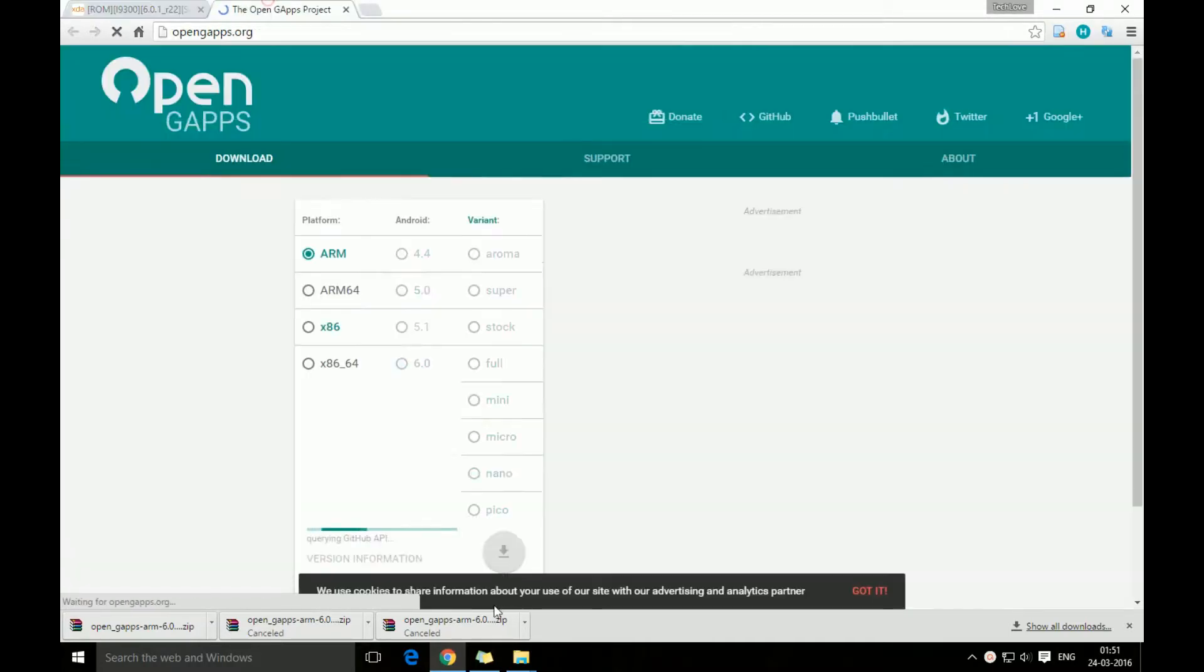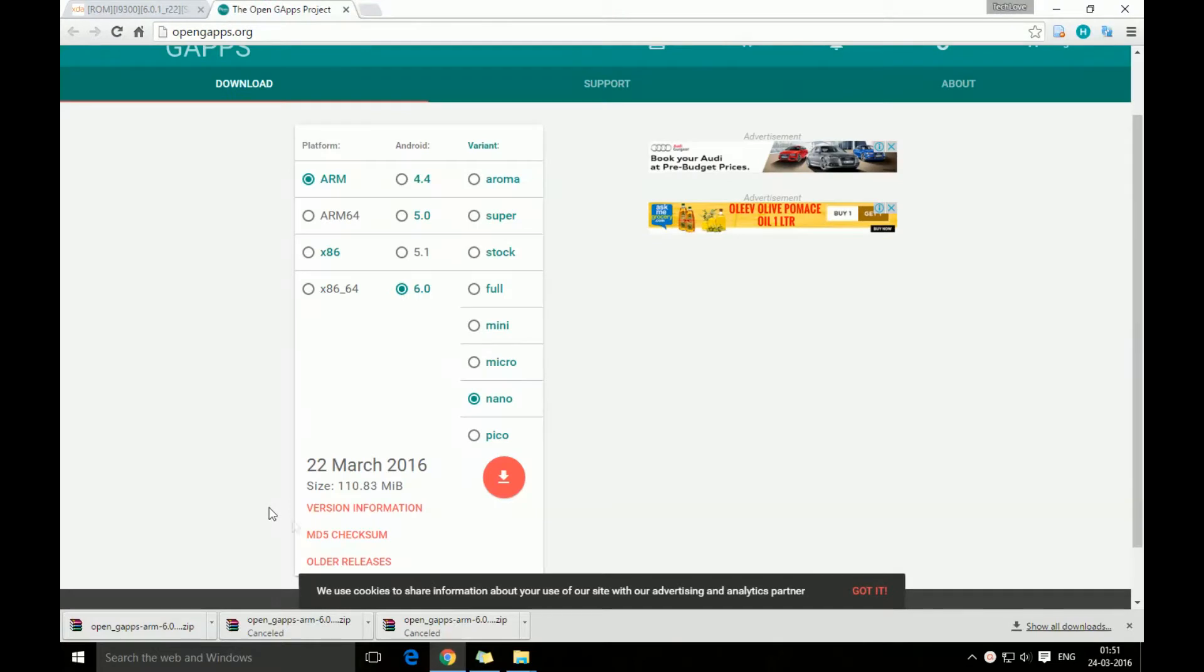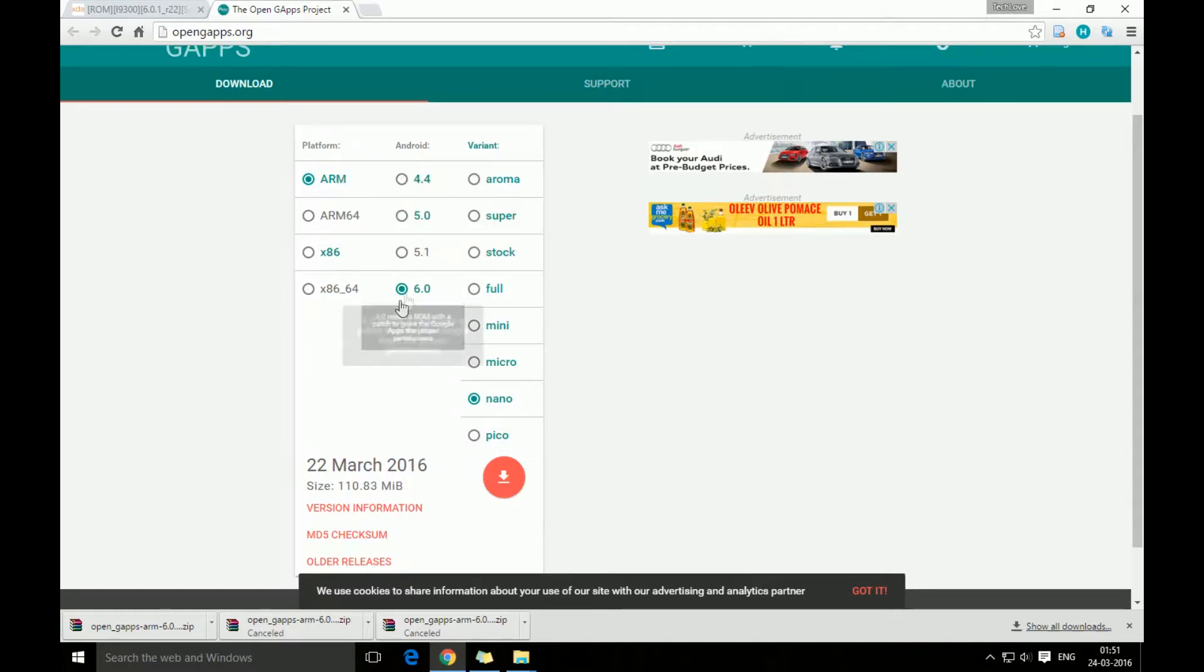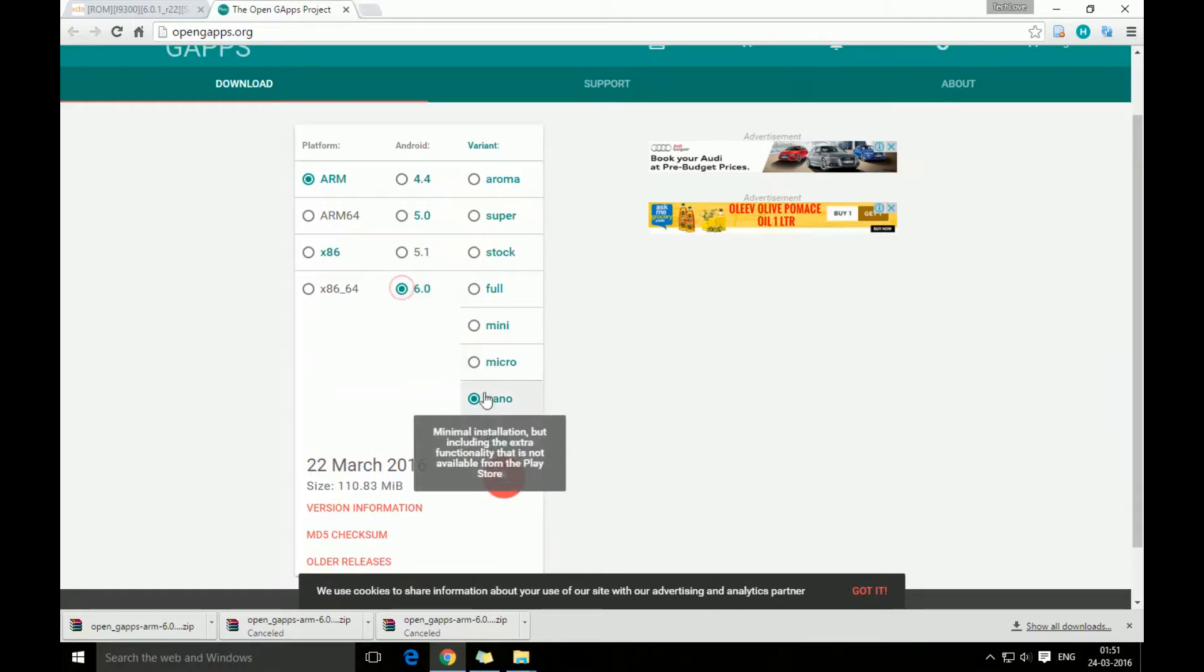We're just gonna select the ARM because the i9300 has an ARM platform and this ROM is running Android 6.0, so we're just gonna click on this. I want the nano variant which is a little more than just Play Store.